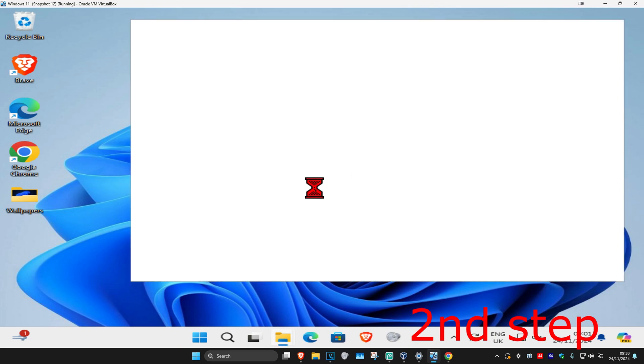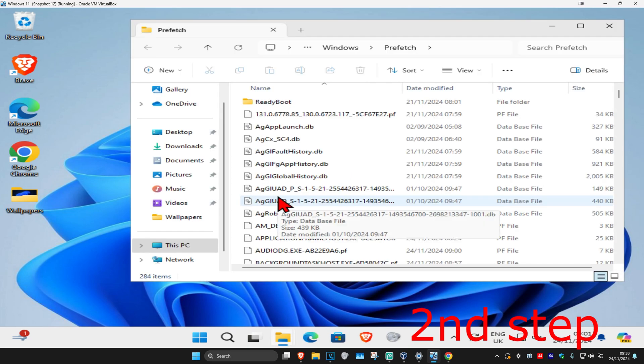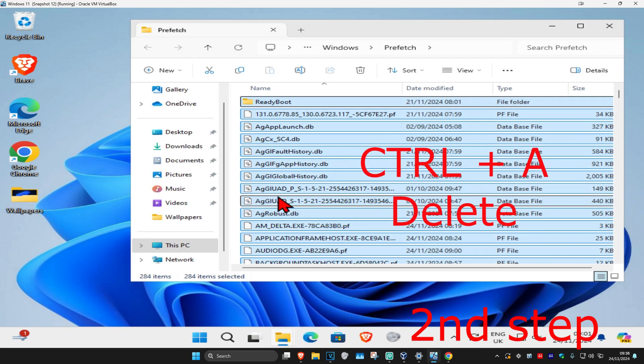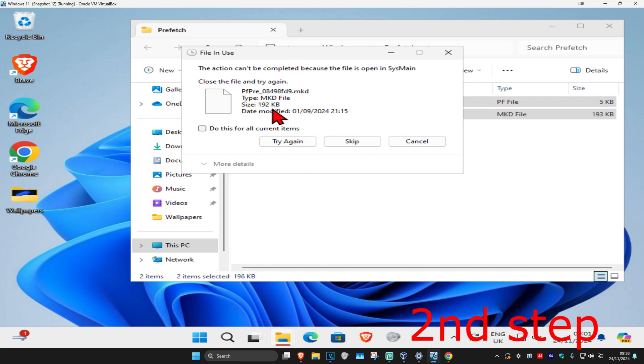Continue. Do the same thing, Ctrl A, delete. If you get this, click on cancel.